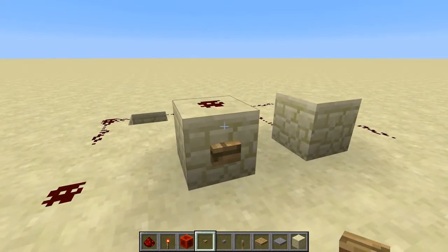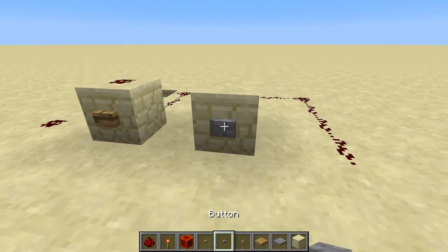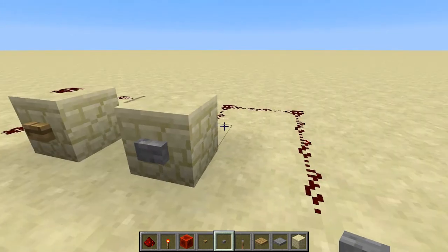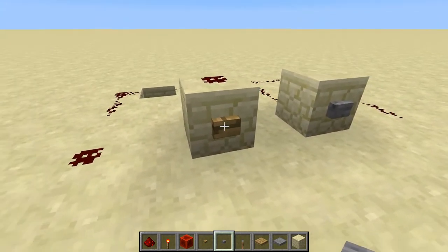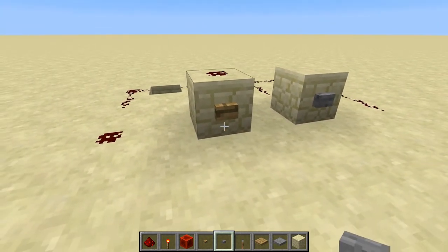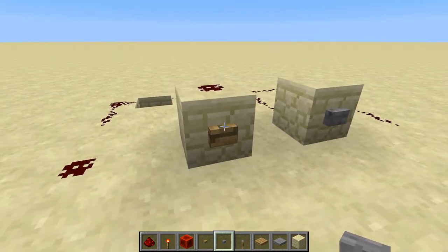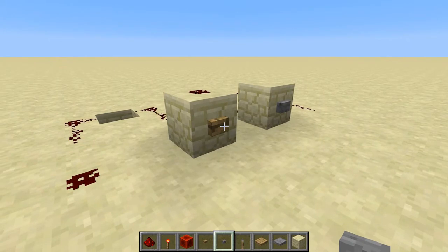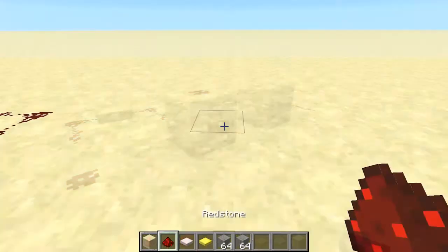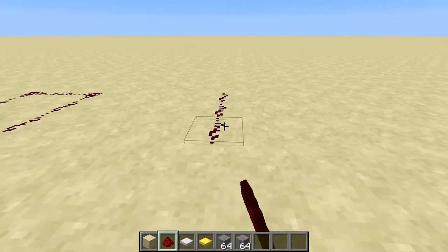You can also use buttons. Buttons do the same thing but they turn off automatically. You can make stone buttons and wooden buttons. The difference is wooden buttons can be activated by arrows — you can shoot an arrow onto the button and it will stay down until the arrow despawns, which can be quite useful.